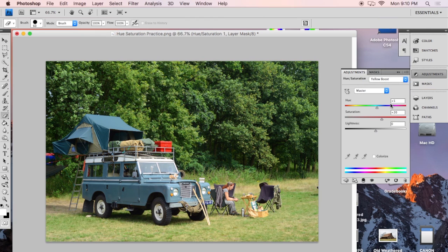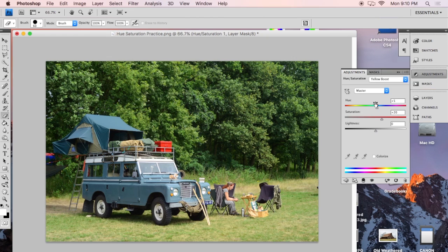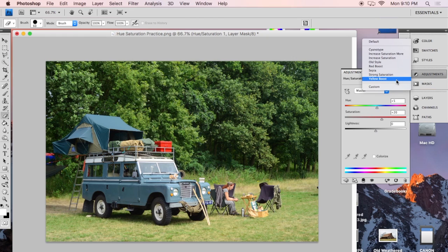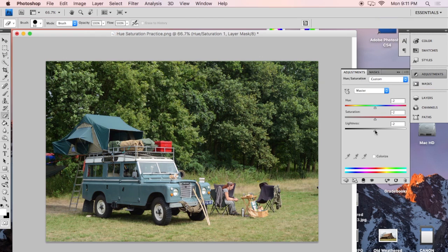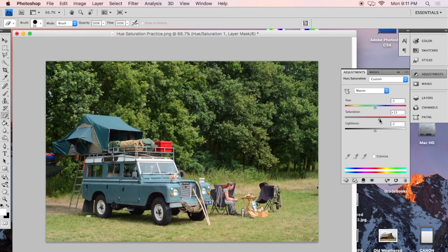So those are all the presets that are in place for you. And so you can use that if it works for whatever look you're going for. Or you can do custom. So if you have it on custom, then you just move these sliders however you want. But let's say we want to increase the saturation just a little bit.